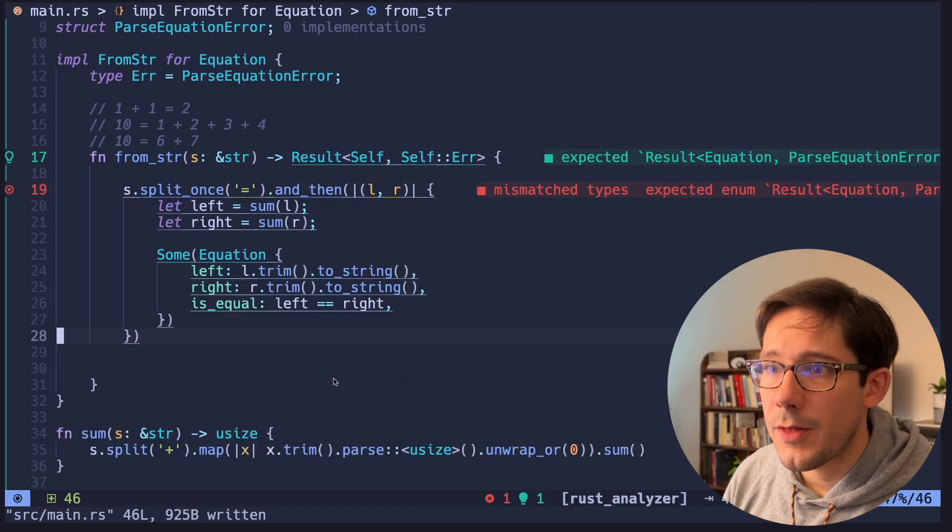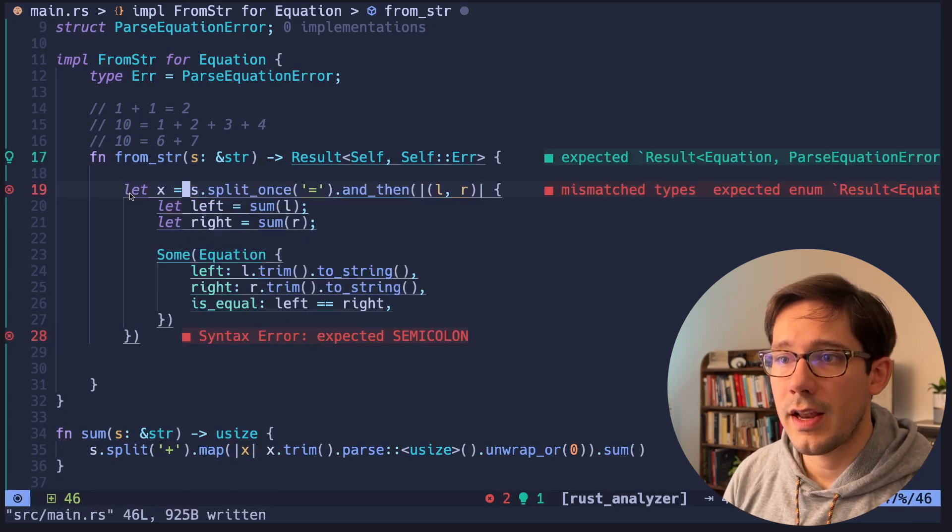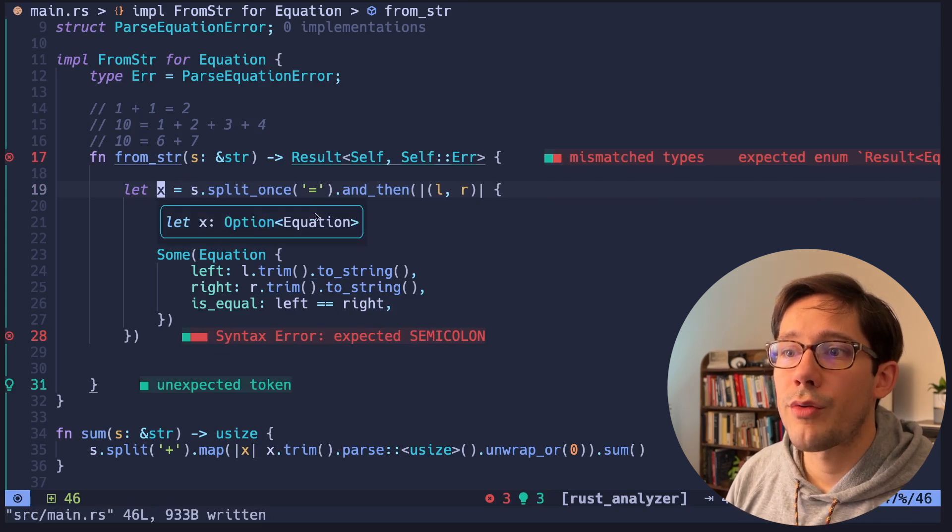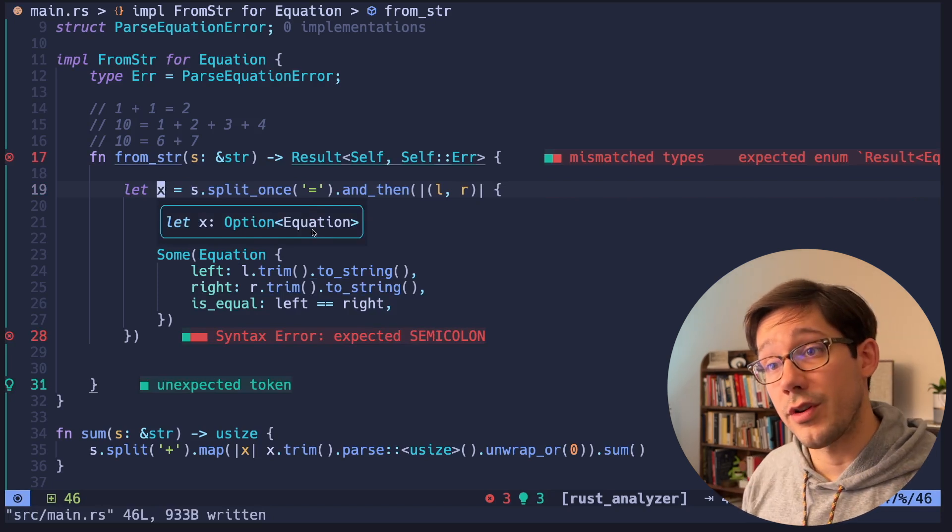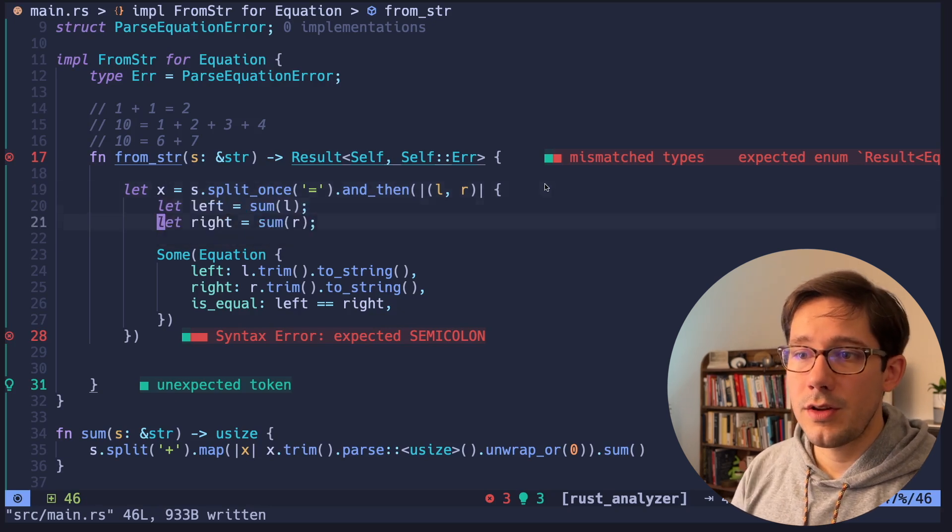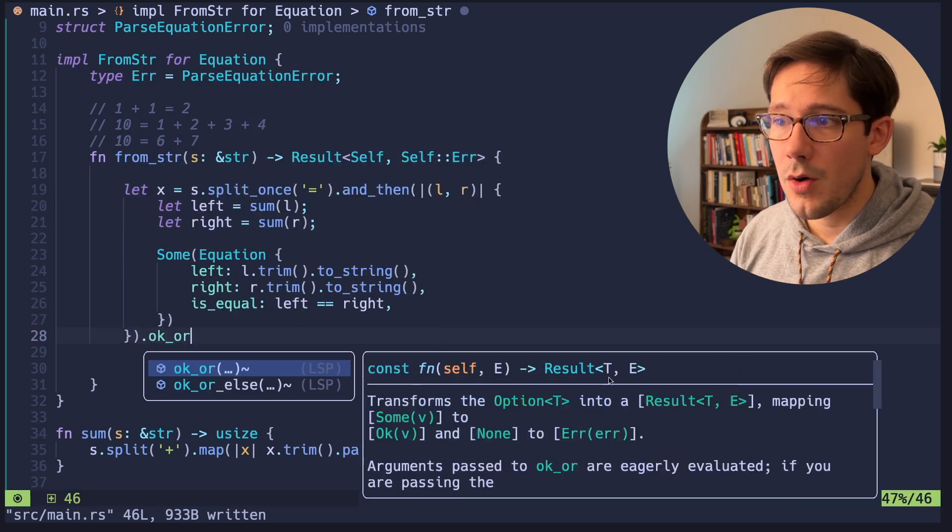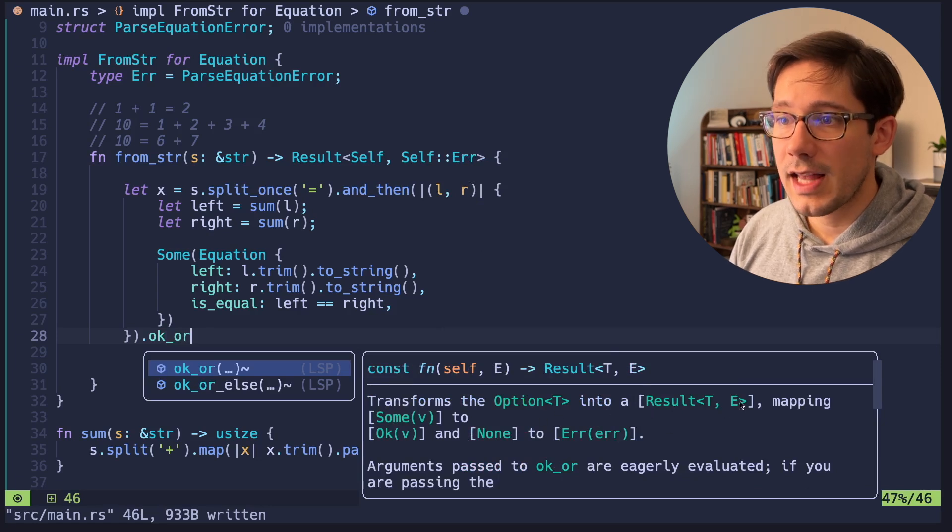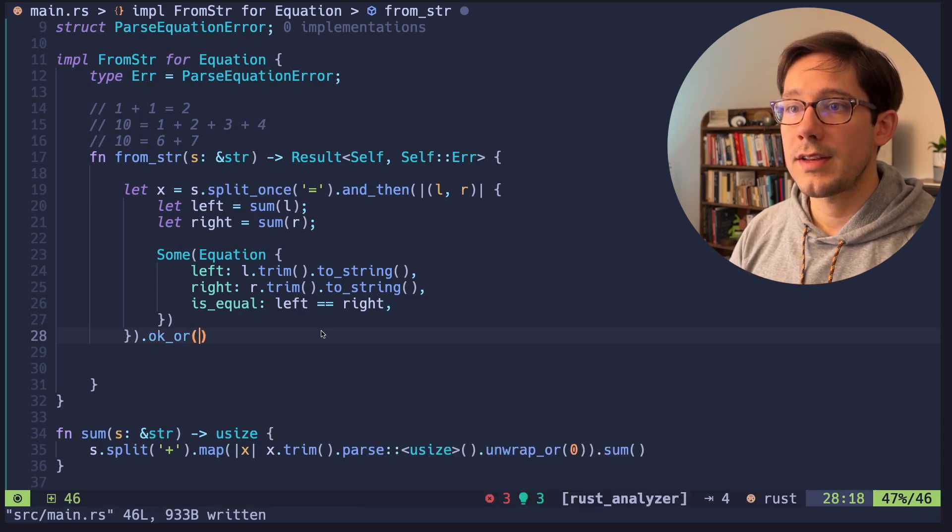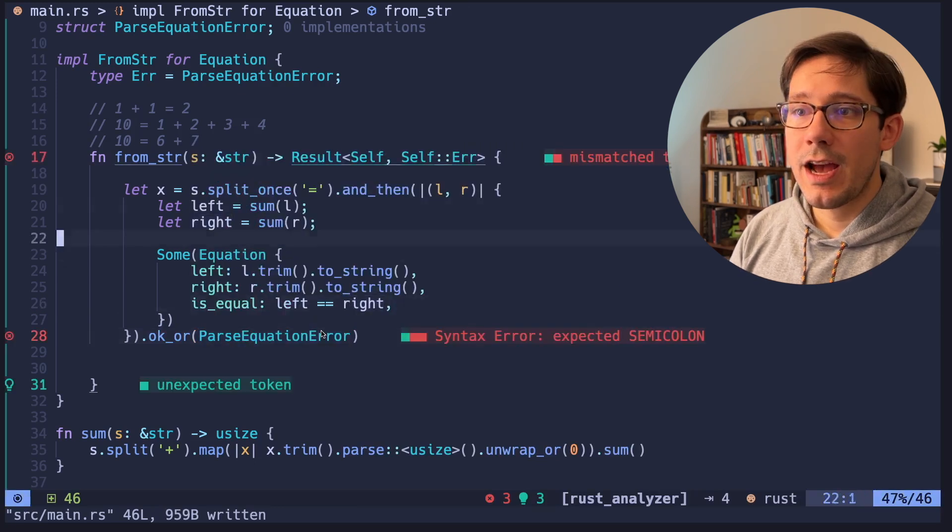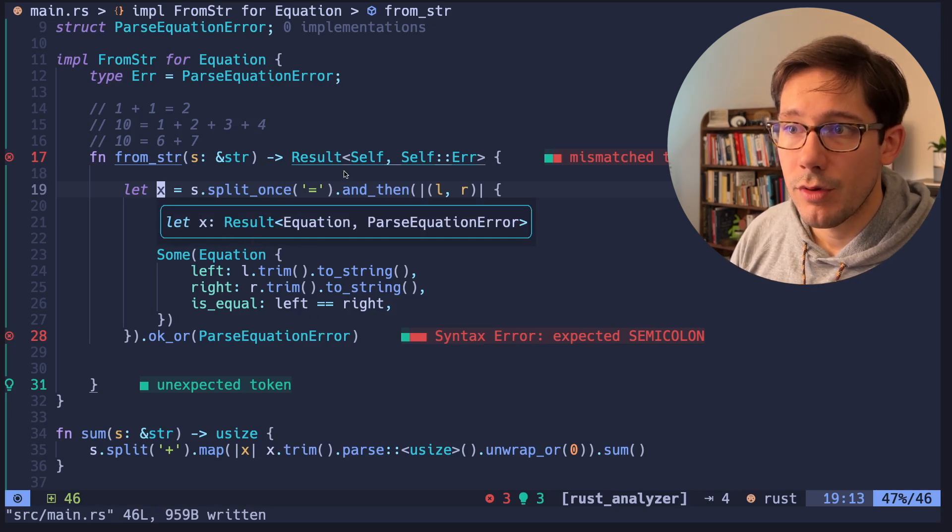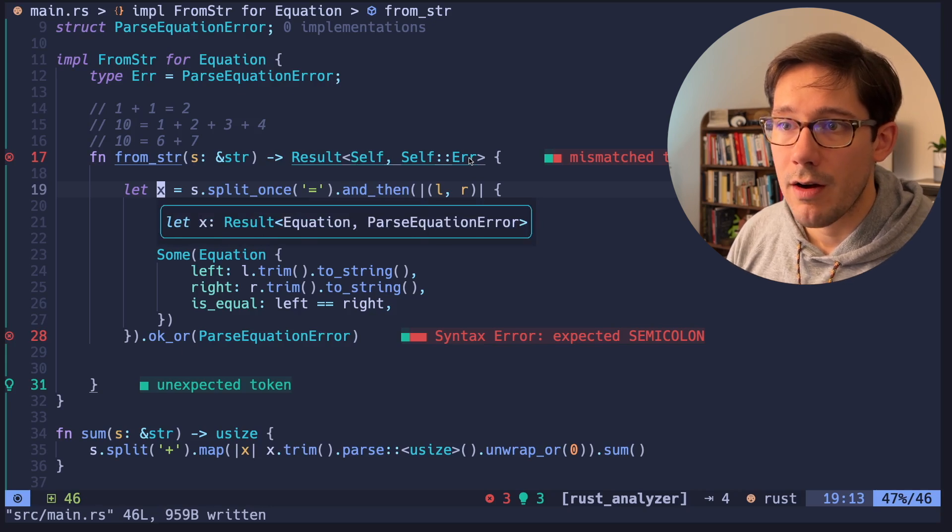My editor is still complaining here. And the problem is that let's go ahead and say just temporarily we'll say let x equal all of that. If we look at the type of x, we can see this is an option around equation. So it could return an equation and could return none. Not what we need though. We need a result. And so we need to convert this option to a result. And we can do that right down at the bottom here with an OKOR. And if we look at OKOR, you can see that OKOR transforms the option t into a result t and e. So that's exactly what we need. And e is the argument that we need to pass to this function. So we're going to pass it the parse equation error. And now if we go back to the top here and look at the type of x, you can see that x is a result of equation, which as we know is self, and parse equation error, which as we know is self colon colon error.